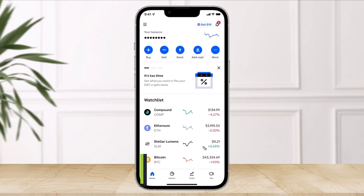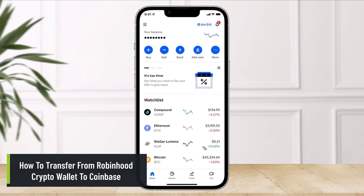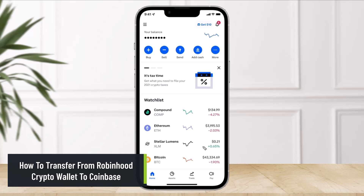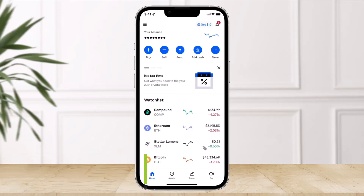How to transfer from Robinhood crypto wallet to Coinbase. Hi everyone, welcome back to our channel, The Solution Guy. In today's video I'll simply show you how you can transfer from Robinhood crypto wallet to Coinbase, so make sure to watch the video till the end.